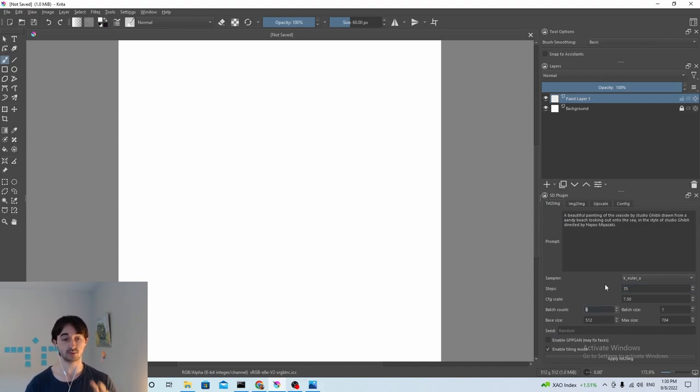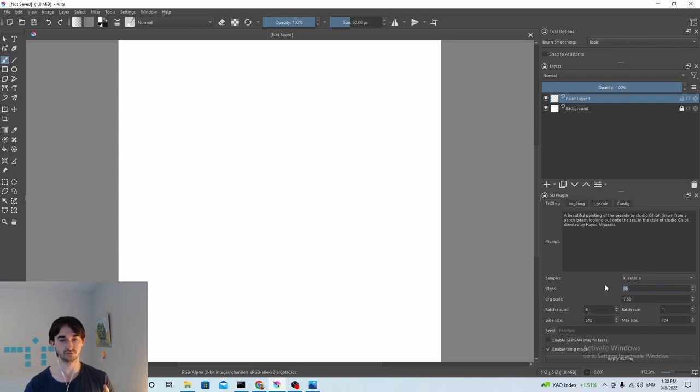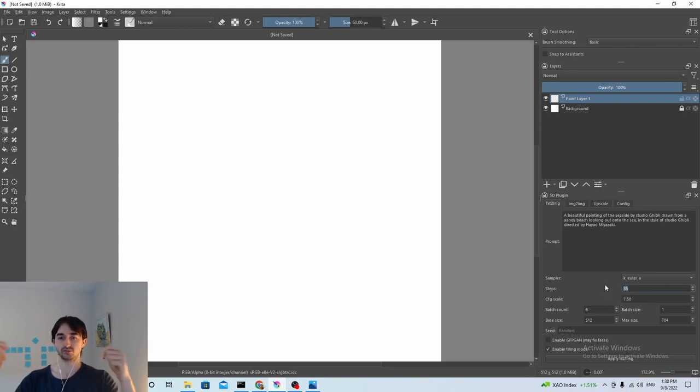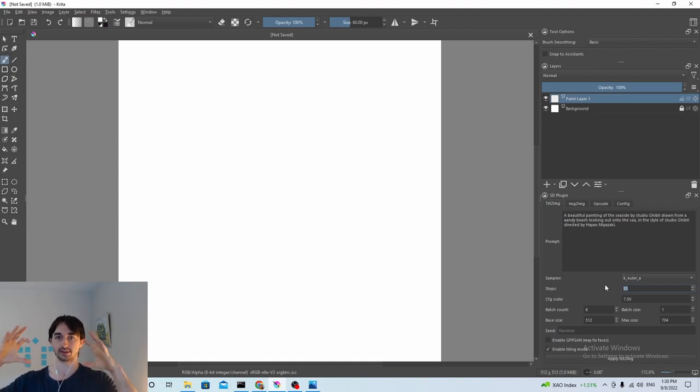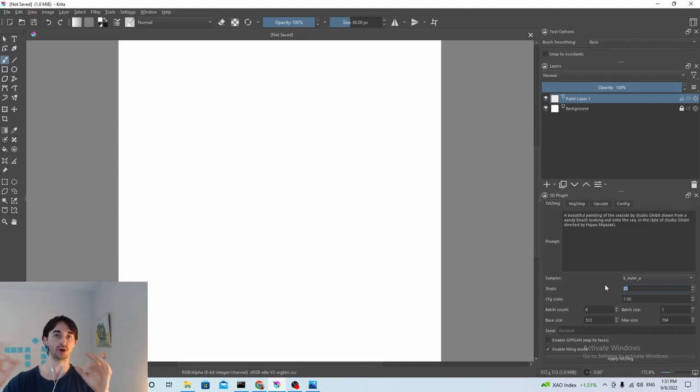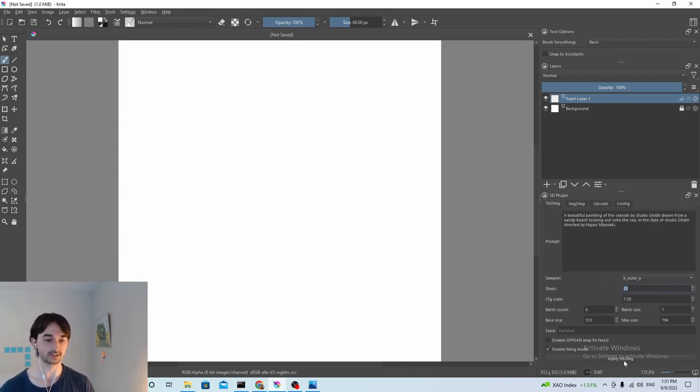To be honest, I don't understand most of these parameters and I don't think you need to either. Batch count is the number of images and steps is the number of... Every step is like a new sort of layer being added to the image and a new pass that the machine learning model does to try to make the image better. So more layers is like more work the machine learning model puts in, basically.